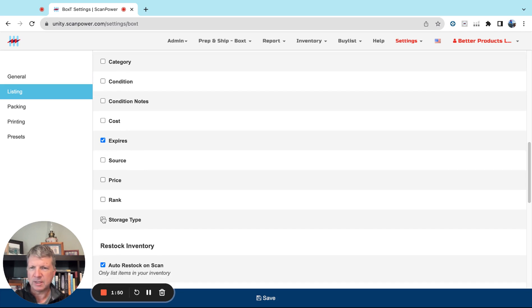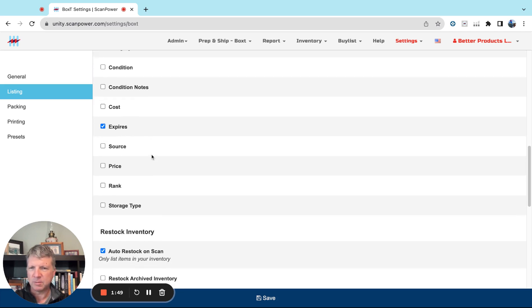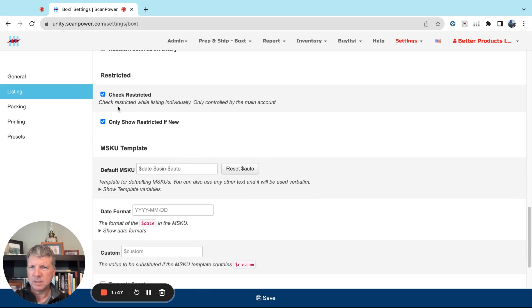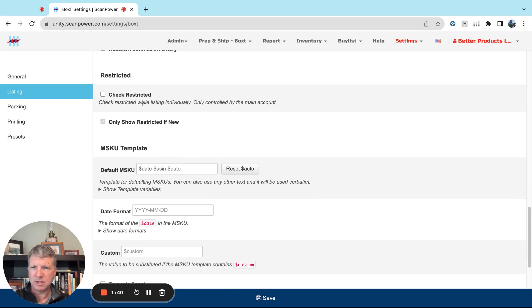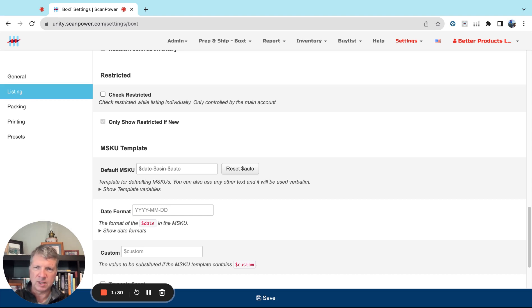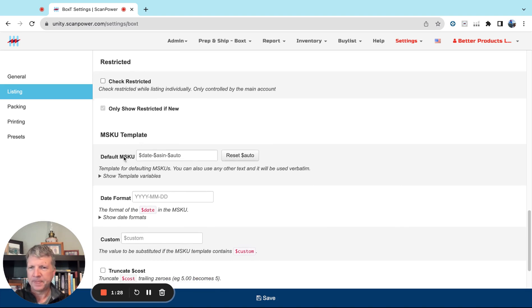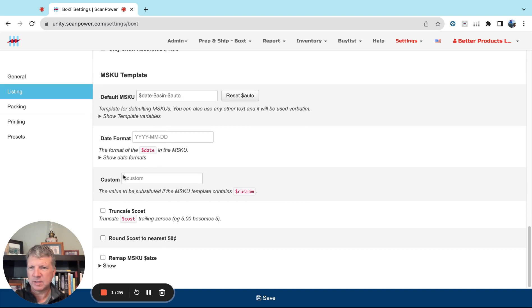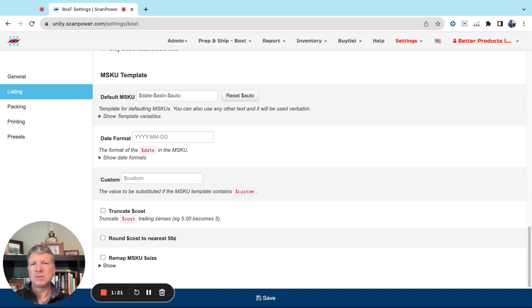Check Restricted. Generally we don't need that since most of the products we're listing are already in our inventory. If you're listing items that you've maybe sourced from RA or OA and there's a chance that it could be restricted or you're gated for that brand, just turn that on. Same for MSKU Template. This is all only if you're going to be listing new products and generating an MSKU for them inside ScanPower.